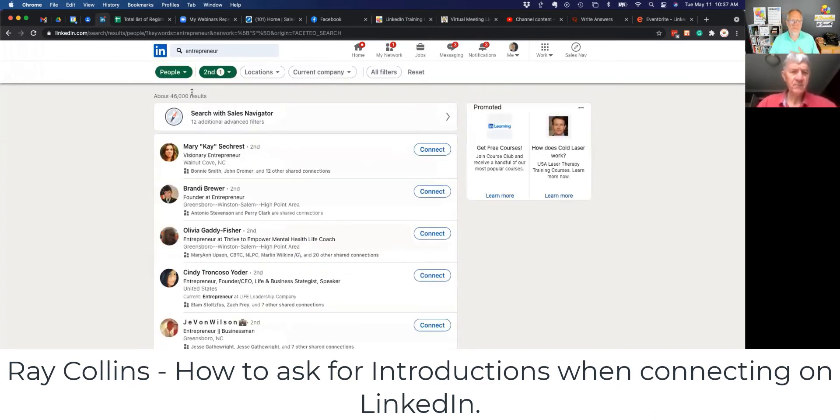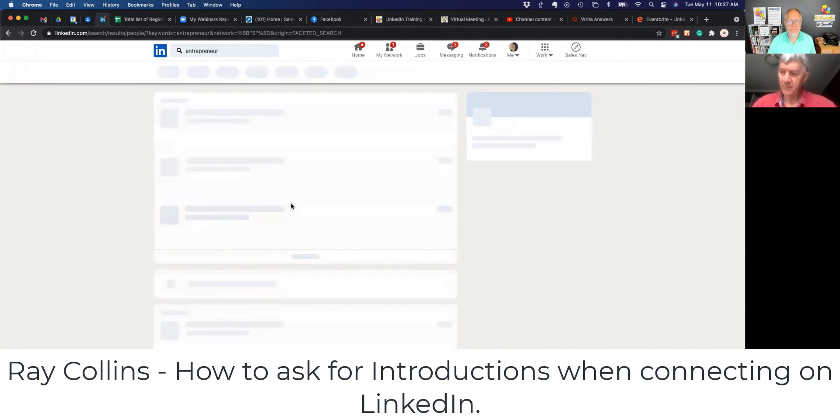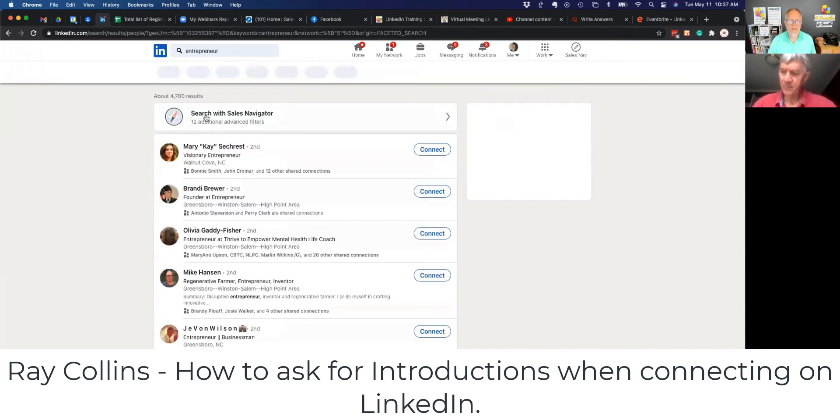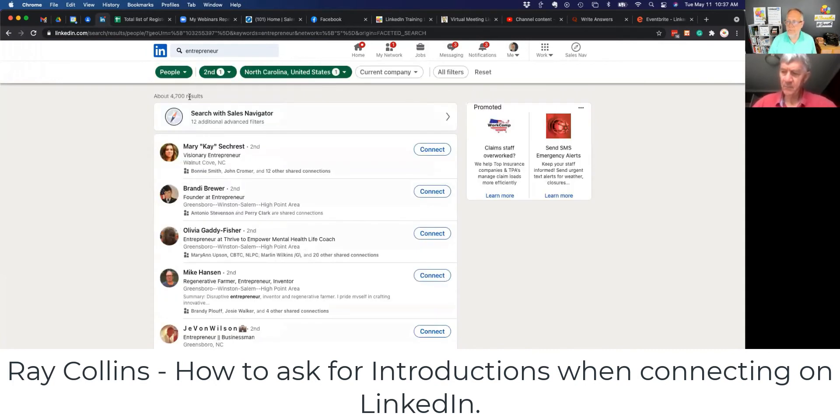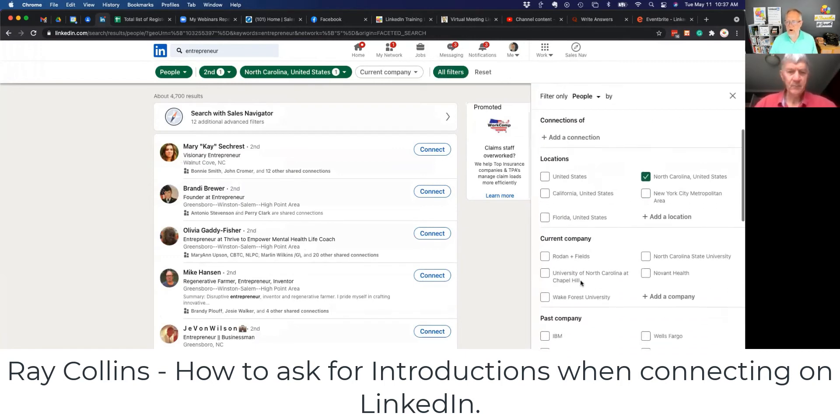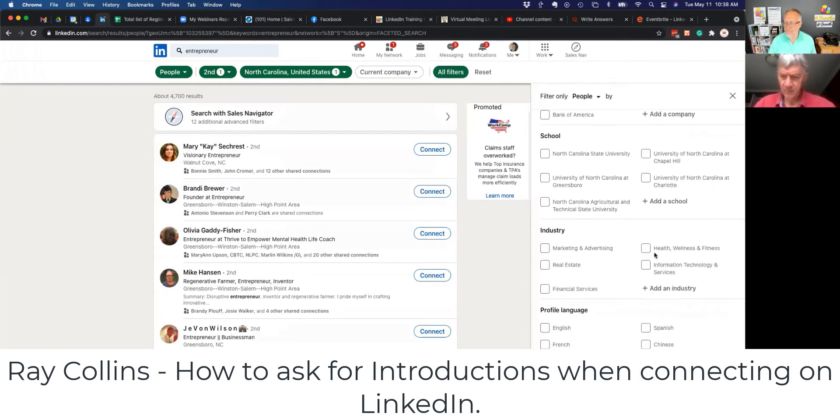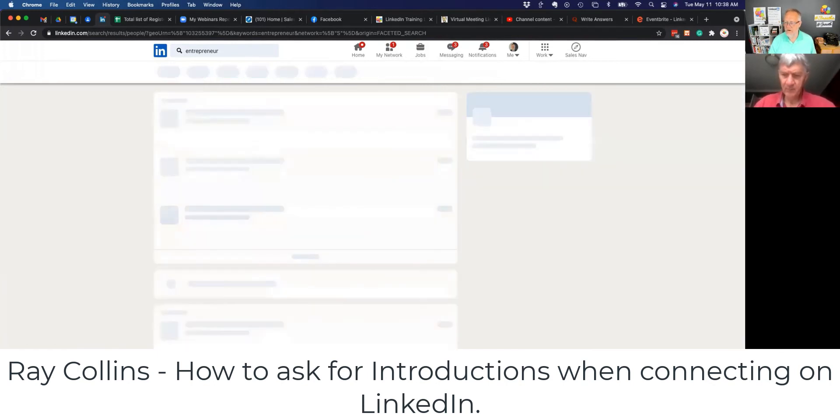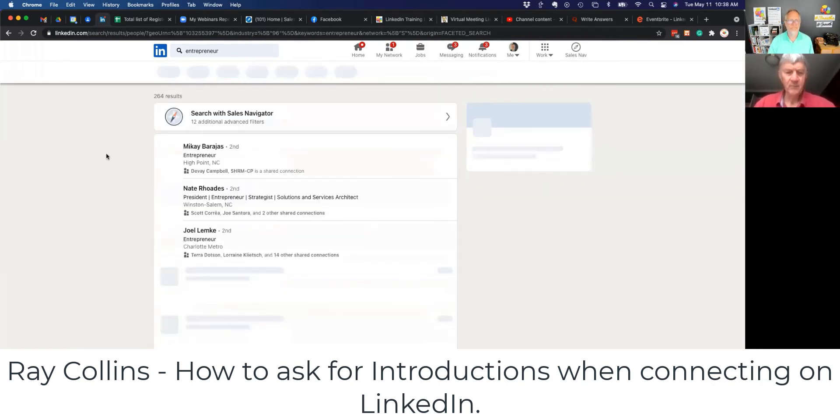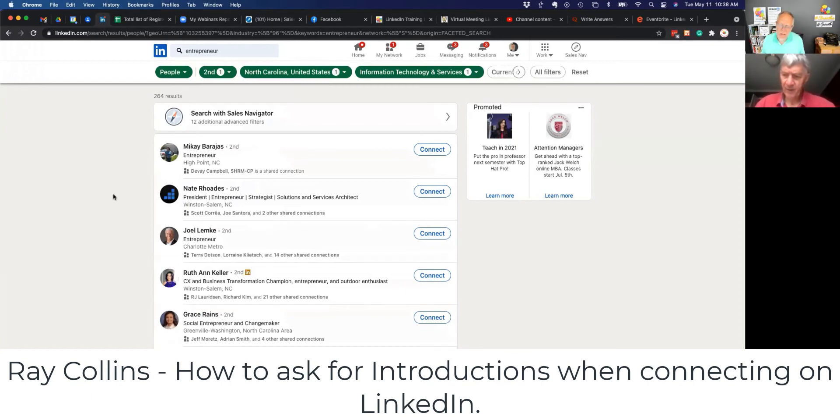Third level, we don't have a mutual connection. So I'm going to go just to second level. Now the list is still too big. So I'm going to just go to North Carolina. List is still too big. So I'm going to go over here to all filters. And I'm going to go to industry. I'm going to look for people in information technology and show results. So I just drove it down to 264. That's still pretty big. But I'm not going to work that whole list, Ray.